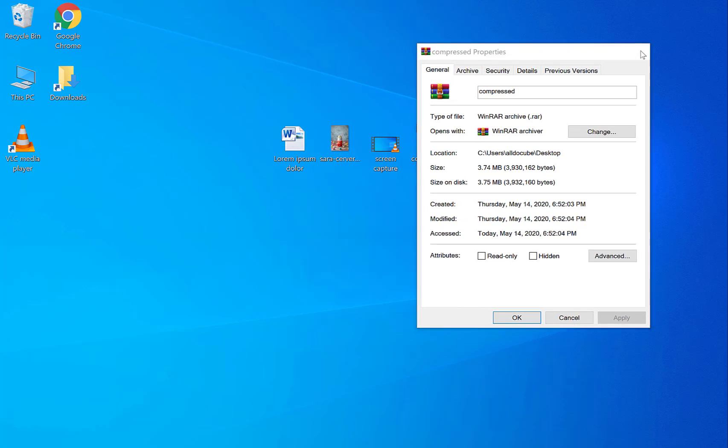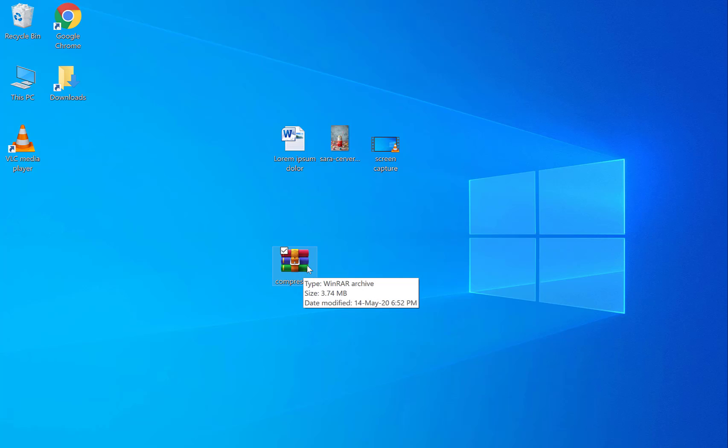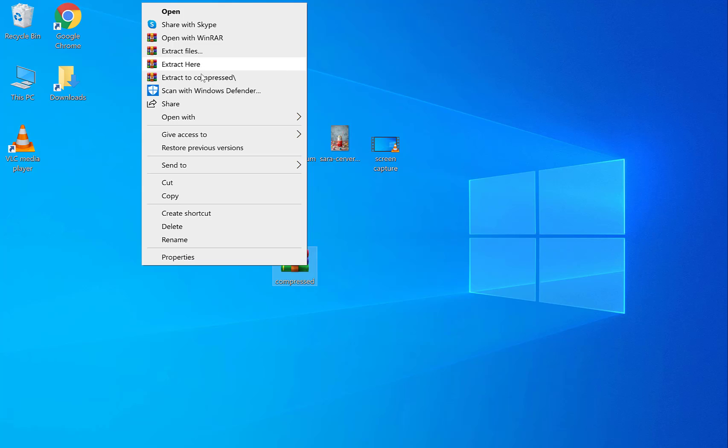So let's close out this and now I just want to show you how you can uncompress a file or extract a file with WinRAR. So all you simply want to do is right click on this and then you get three options here. You get extract files where you can extract one file, extract files here and that will basically extract all the files into the location that you're currently in or extract to compressed which will say extract to and then your file name.